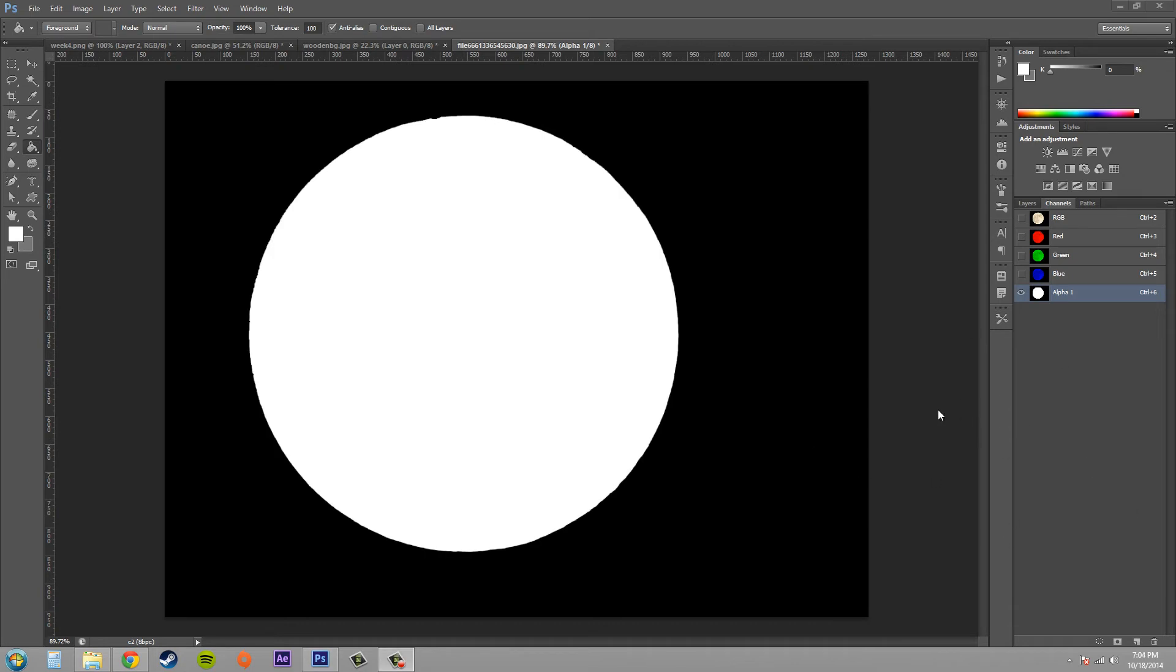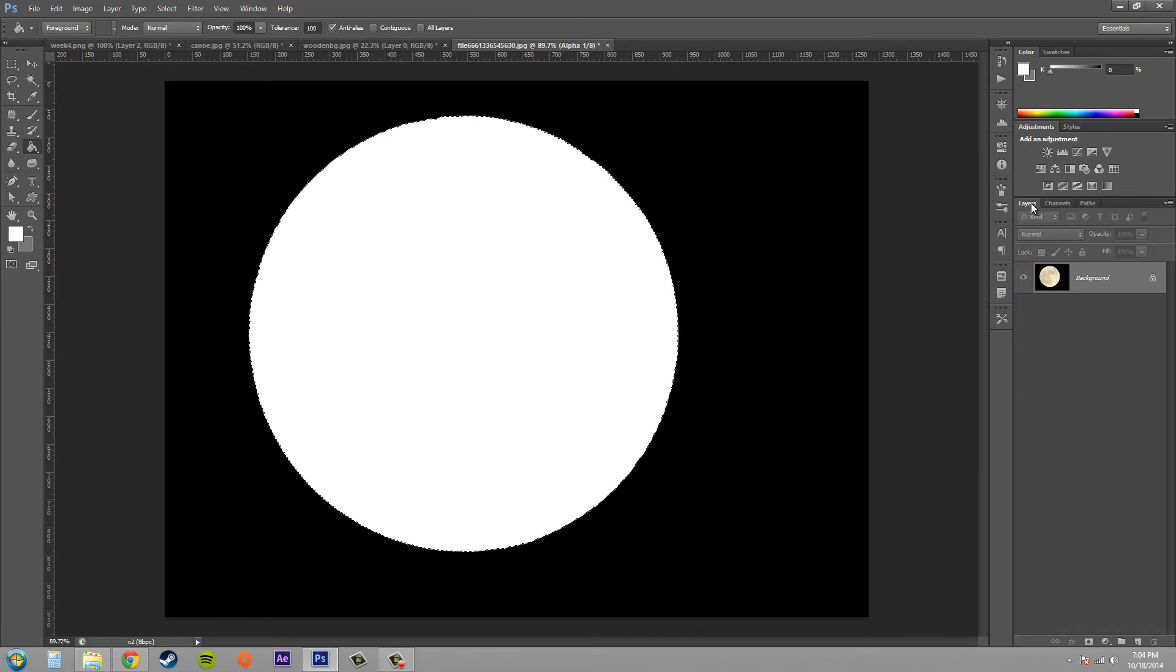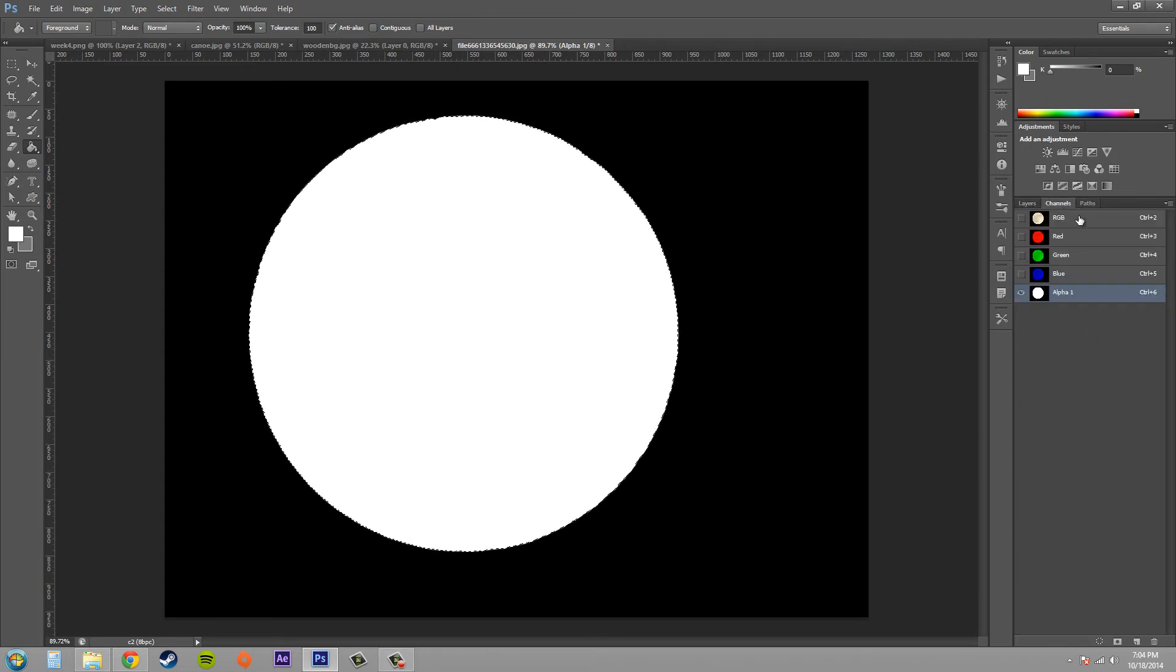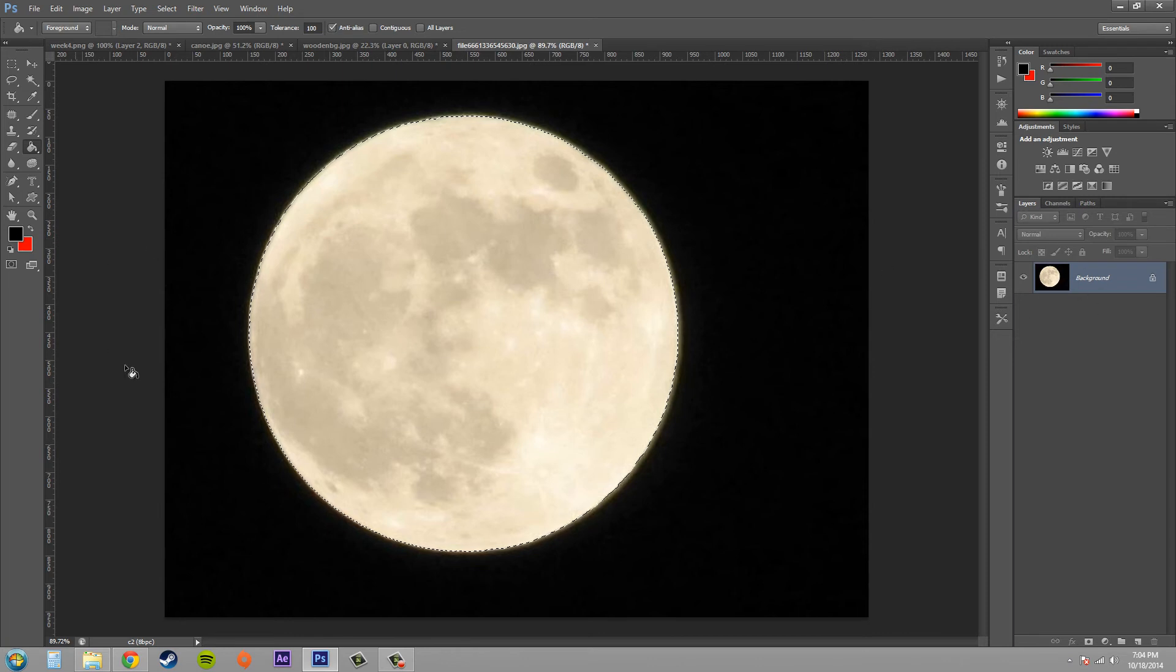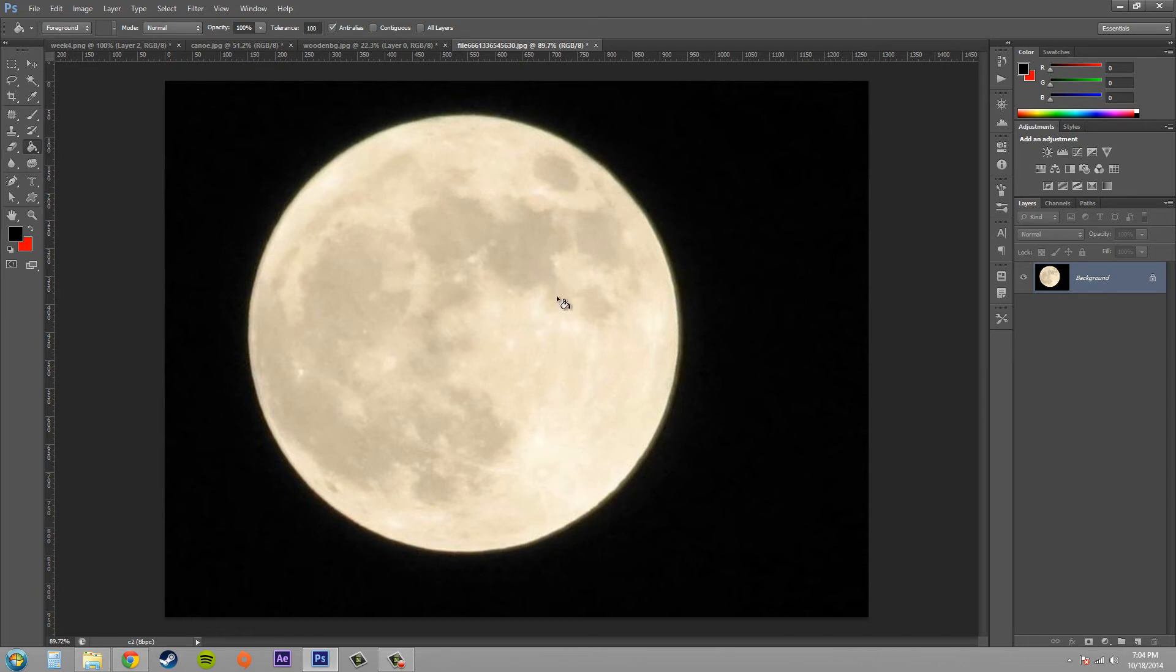Now a good thing about keeping one of these channel masks is, say you're working on your image. Let me go back to the correct channel. Say we're working on our image and it's more of a complex image than just this circle which is the moon.